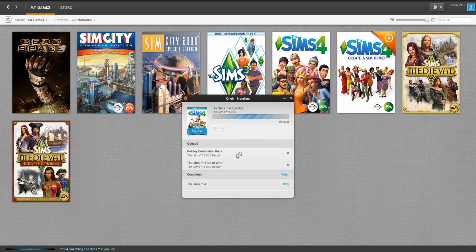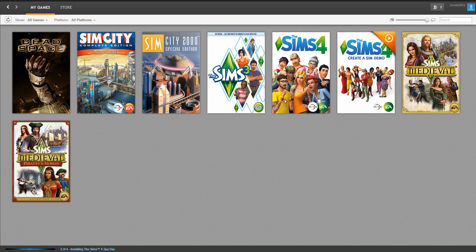It's also going to verify the game files of Celebration Pack and Get to Work. It tells you what's completed and everything. So you get the general gist on how to repair your game for the Sims 4.